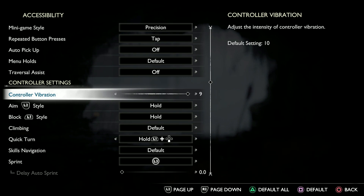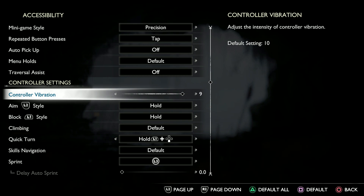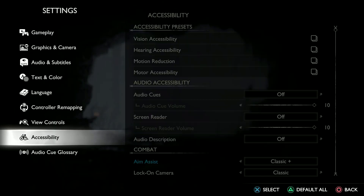Just increase it based on the amount of vibration you want. This is how you can change the vibration strength on your controller in God of War Ragnarök.